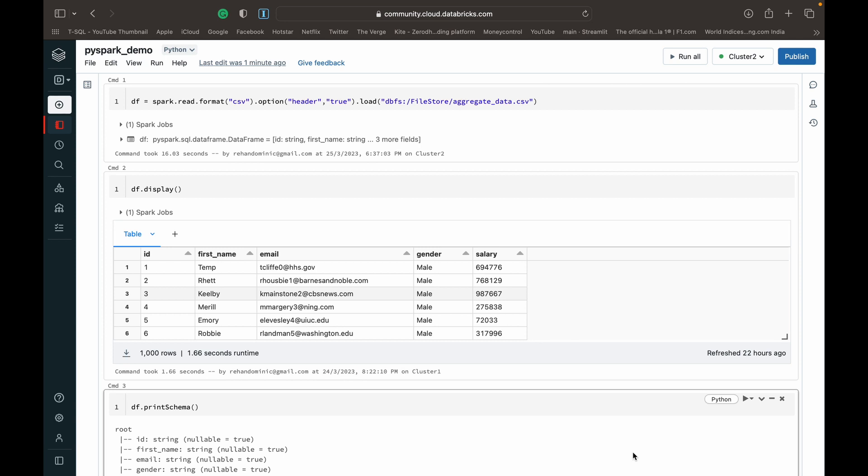As you can see here, I've got this Databricks Community Edition setup linked to a video of mine in the top right corner of the screen, which shows you how to set this up for yourself so you can use PySpark for free.